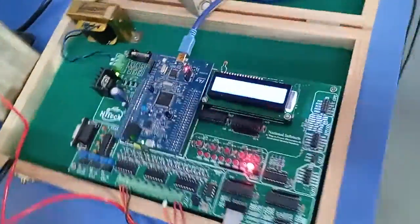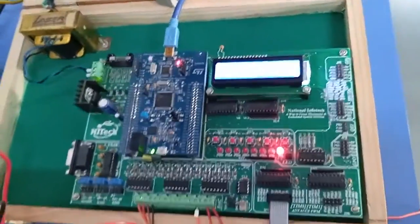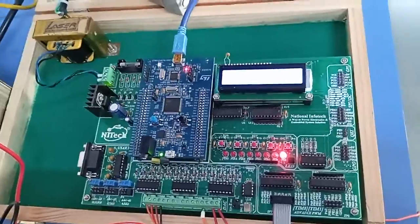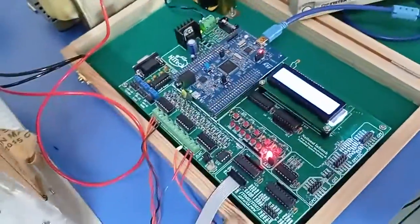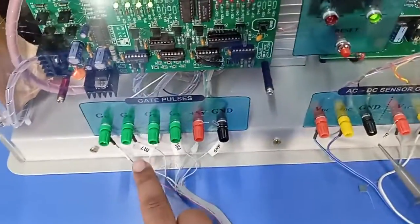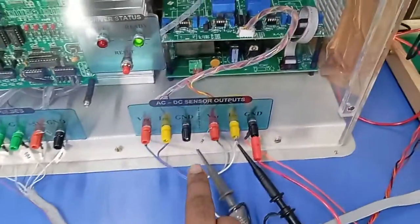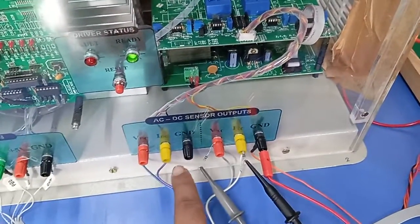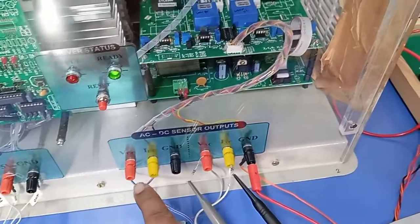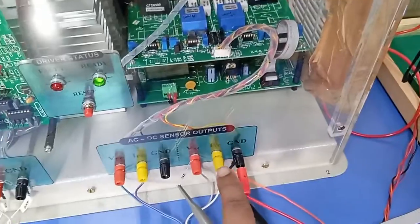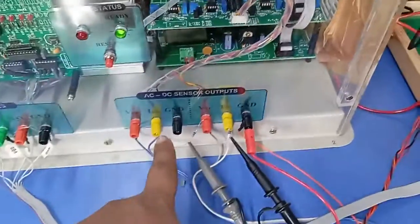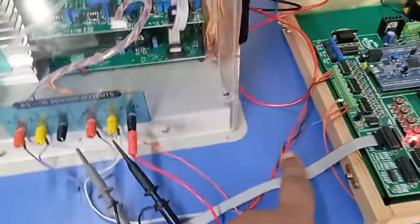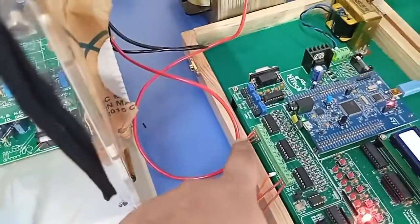This is the STM 32-bit microcontroller. The output of this microcontroller is connected here: gate pulses, 5 volt, and ground. This is the output of the sensor, DC sensor output voltage and current, and AC sensor output voltage and current. You can connect this output sensor through this wire and you can connect here to this analog pin.